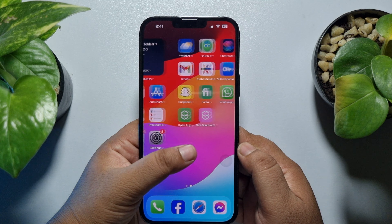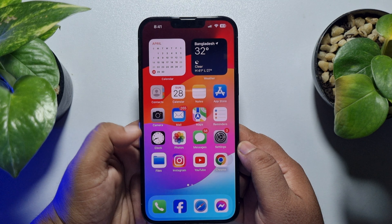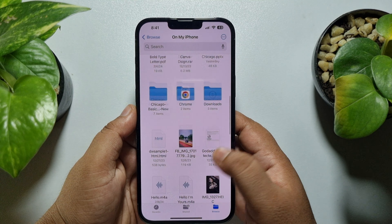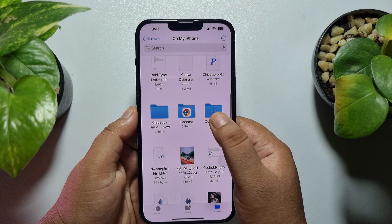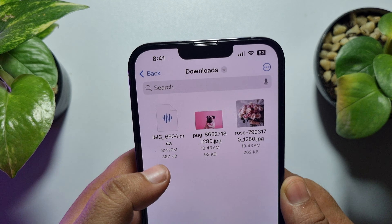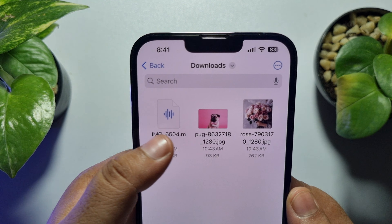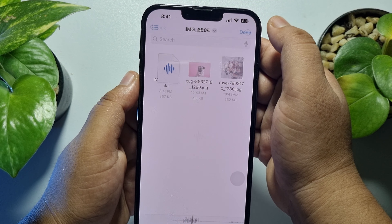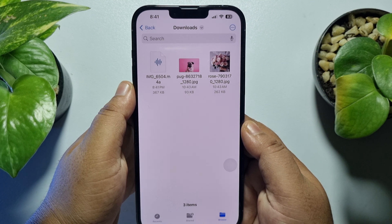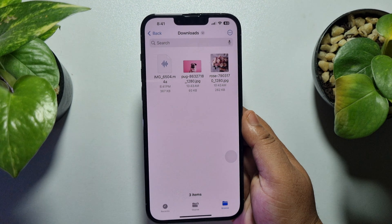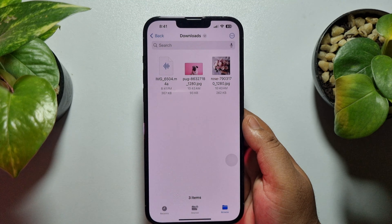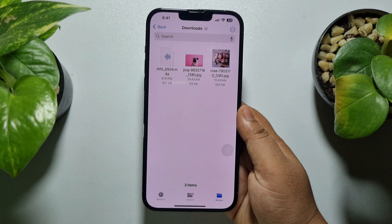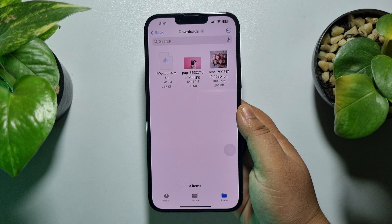Here's how to find it: go to your Files app and go to the folder where you just saved it. Here you will see the M4A audio file. This is how you can easily convert any video to audio on iPhone. If this video helped you out, please leave a like and a comment down below. Thank you for watching.